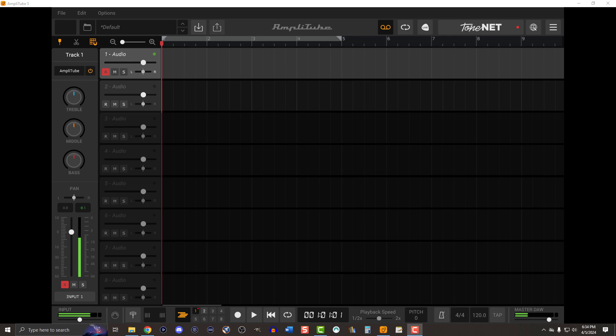Here's how you import a track into Amplitube 5. I've got the free version here. So what I typically will do is I'll bring in a specific track, maybe a click track or a backing band of some sort, and I'll drop it into the audio track number two.